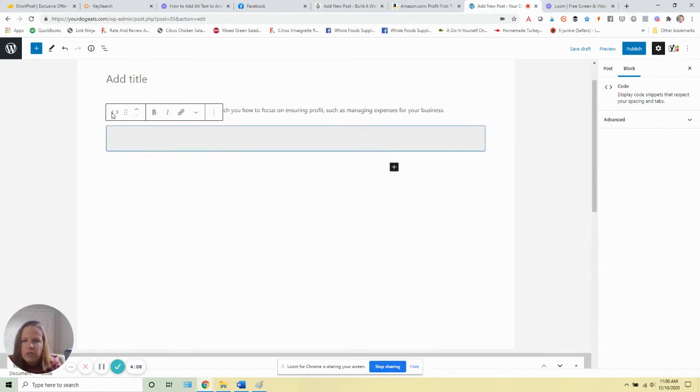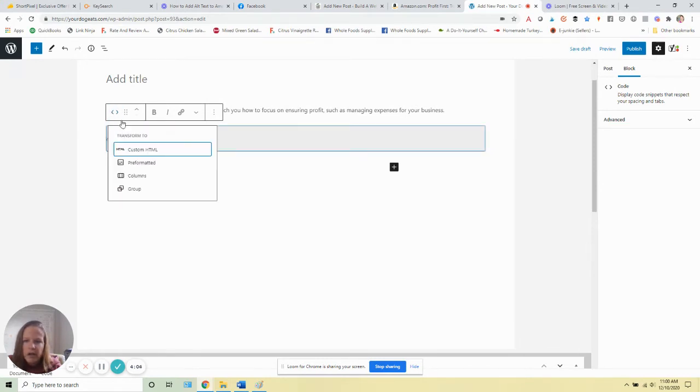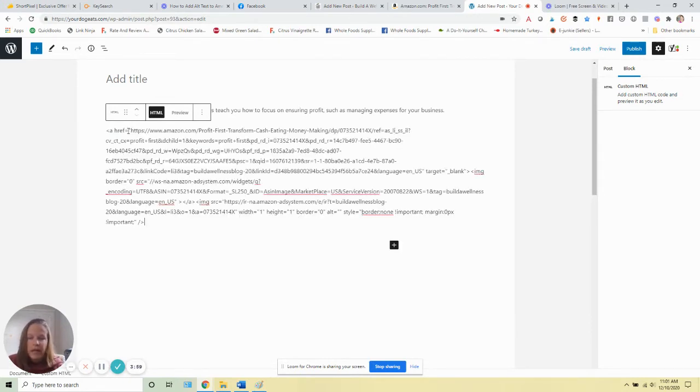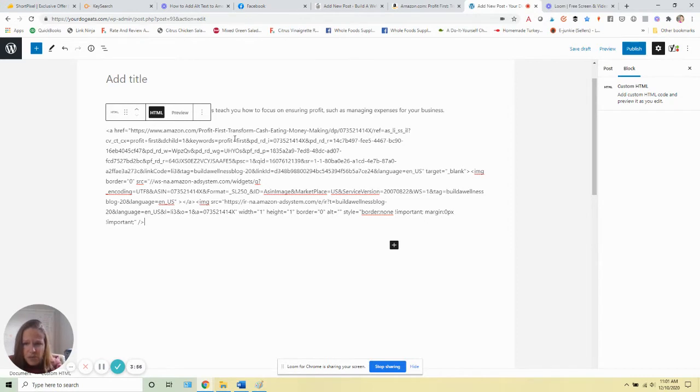When you choose this, I want you to click on this up here and change it to custom HTML. Then you're going to paste the code that they gave you in there. So here's our image code from Amazon.